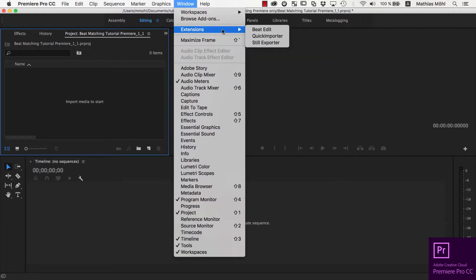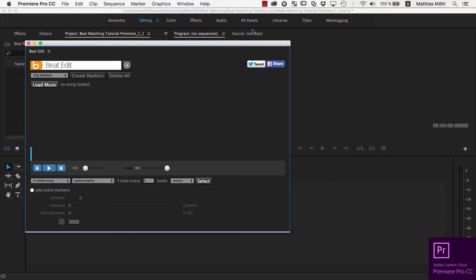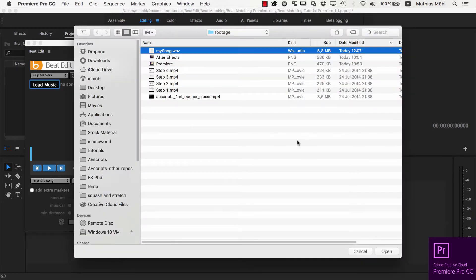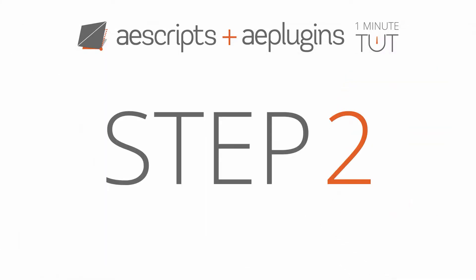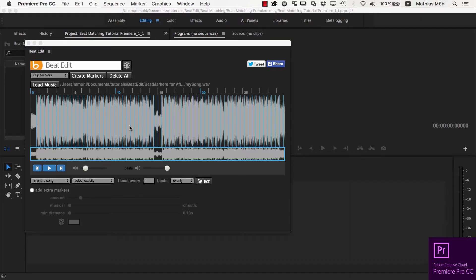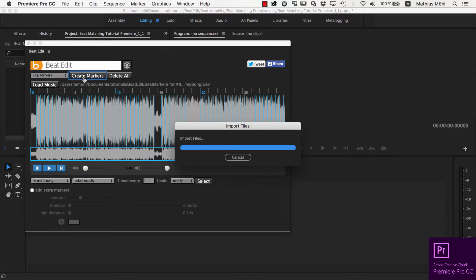In Premiere Pro, open the extension BeatEdit and in the BeatEdit user interface, click the Load Music button to open the audio file. The beat detection starts automatically. To write markers for all beats of the music directly into the audio file, make sure Clip Markers is selected and click on Create Markers.